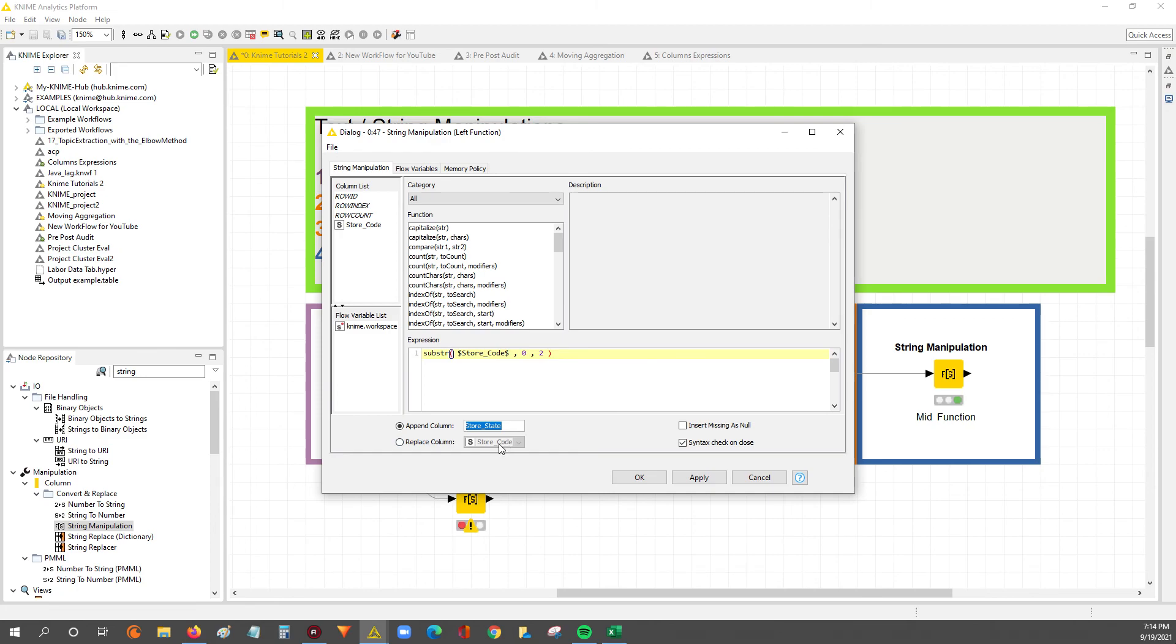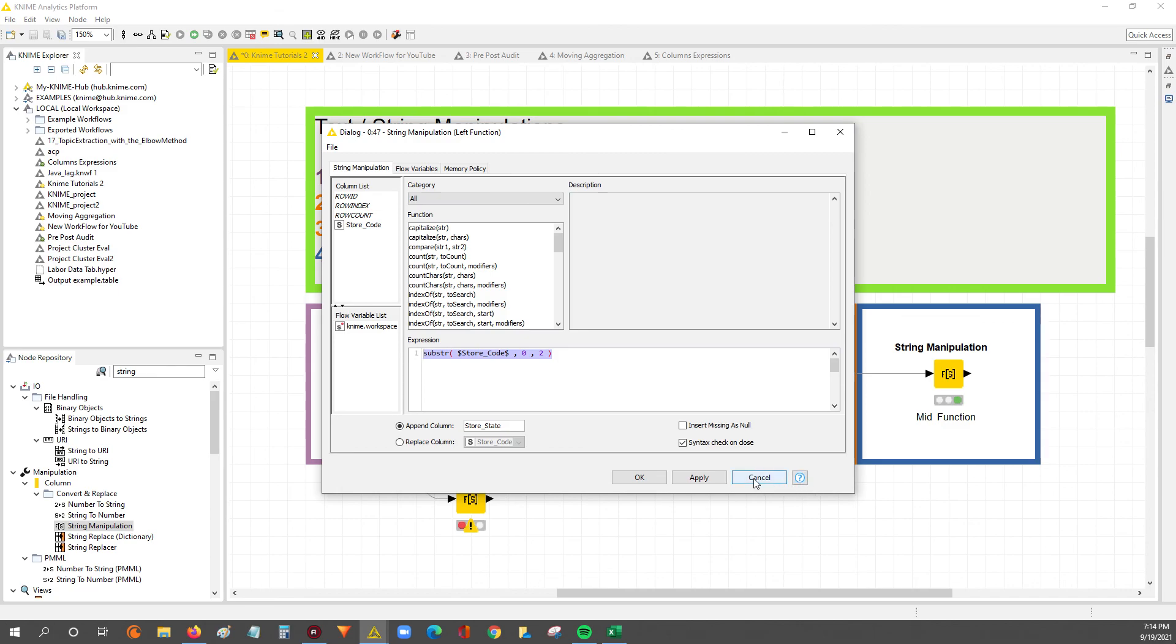Look out for the next video. It should be the next one uploaded, where we'll go through the length function, and how to use the length function along with the substring to basically run a right function in KNIME. I'll catch you guys in the next video.